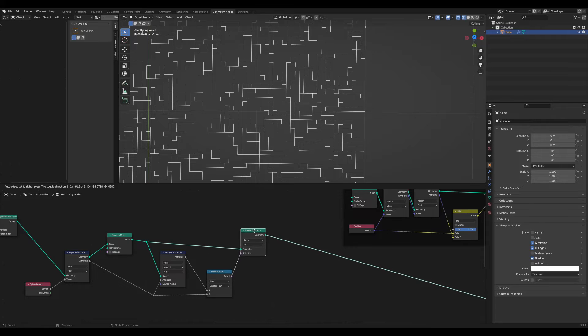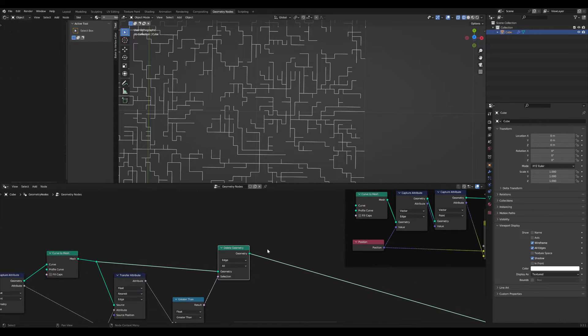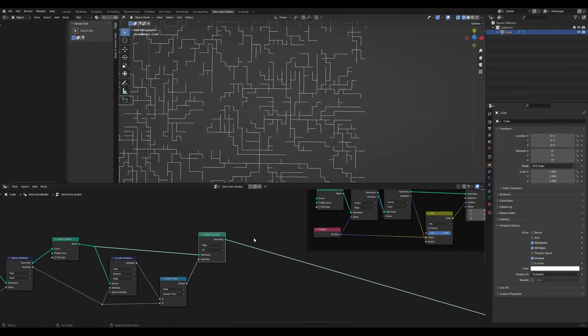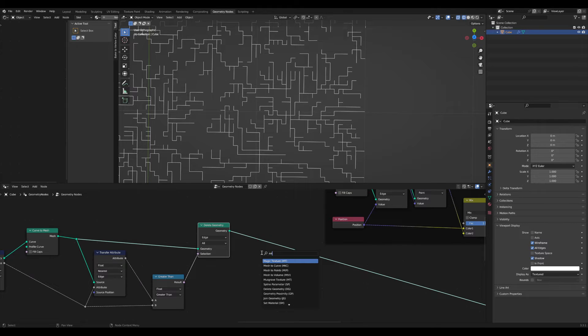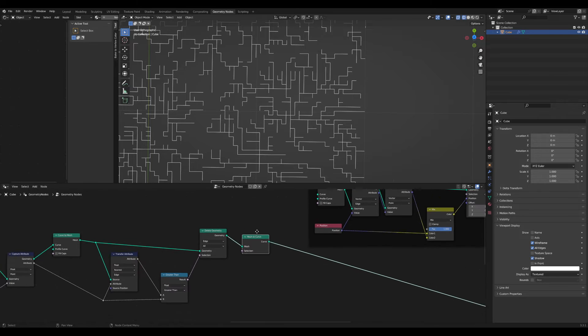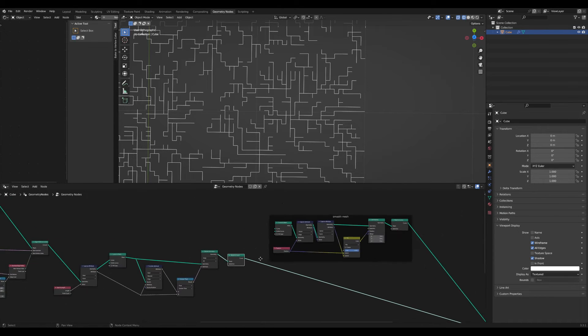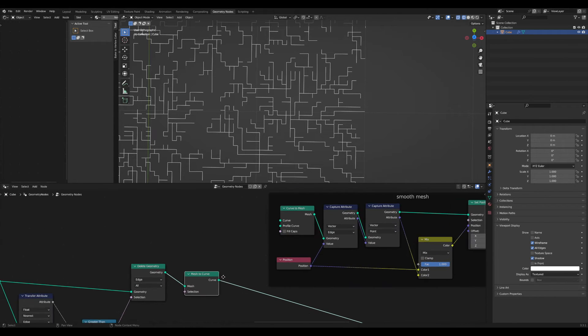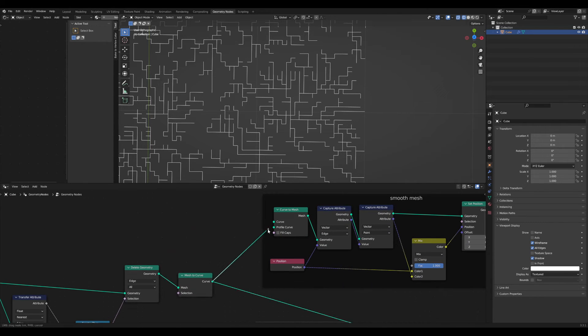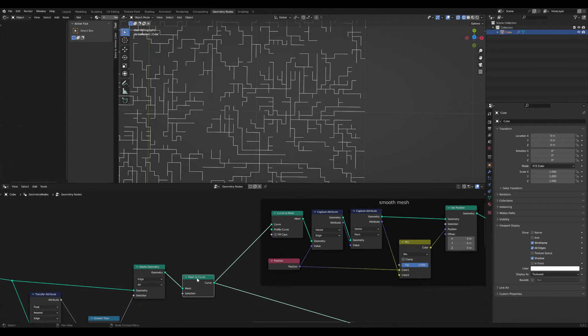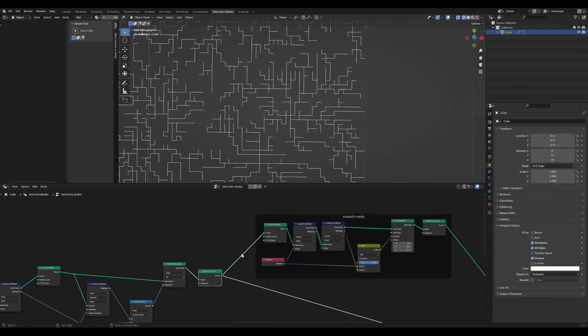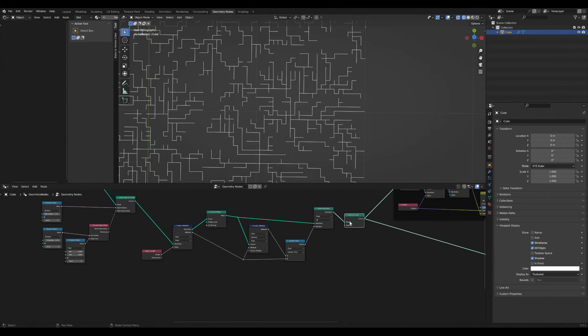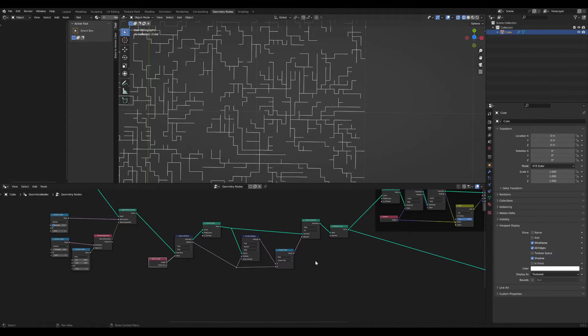Remember, this here is a mesh. We can convert it to a curve. Actually, we don't need to do this because here I convert it to a curve and then back to a mesh. But for organization purposes, I just leave it at that.